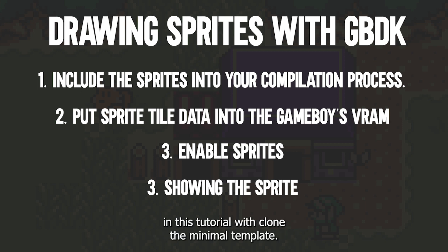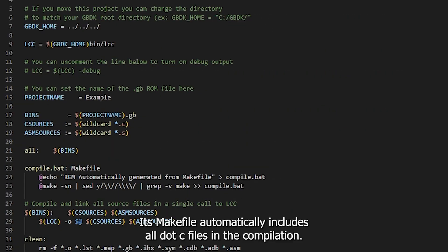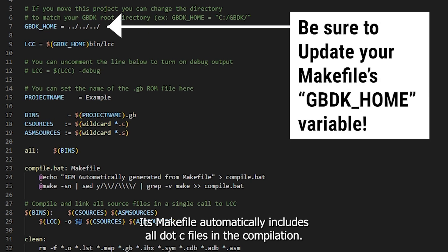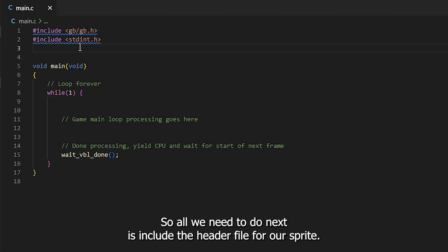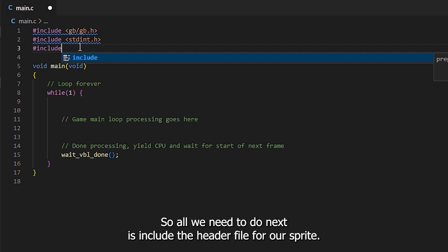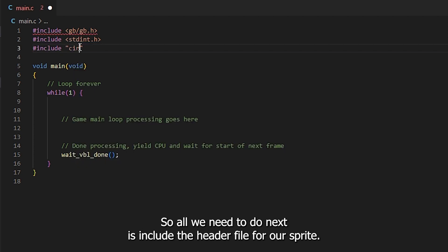In this tutorial, we've cloned the minimal template. Its make file automatically includes all .c files into compilation. So all we need to do next is include the header file for our sprite.